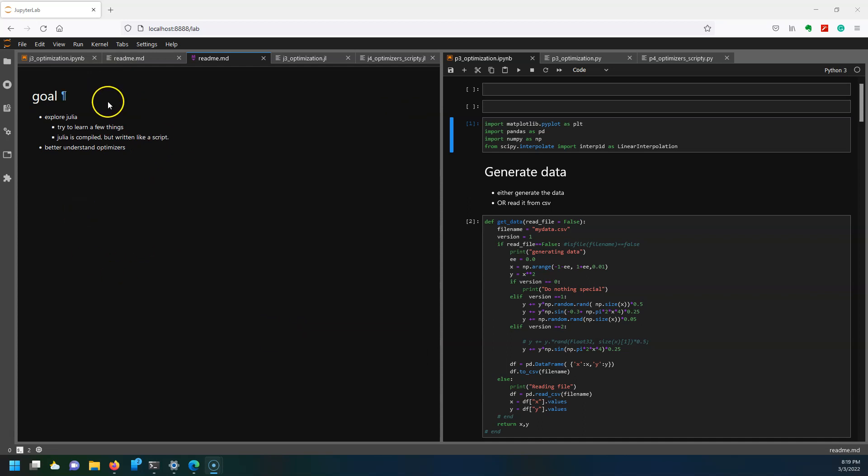Julia is written like a script but when you actually run the code it's compiled and then run. So the idea is that it's easy to program in, not like C or C++ which have strict syntax and are a little bit hard to experiment with, but instead it's meant to be easy to write but also fast at the same time.